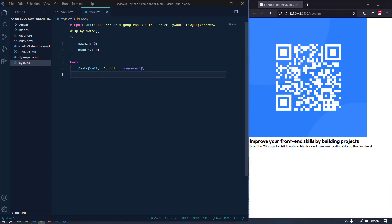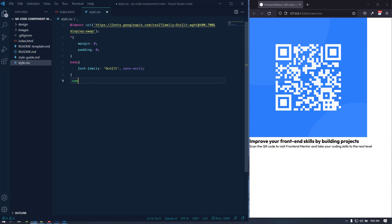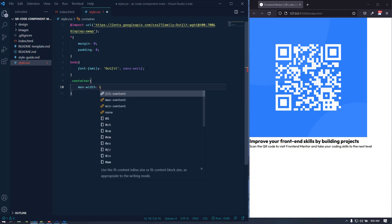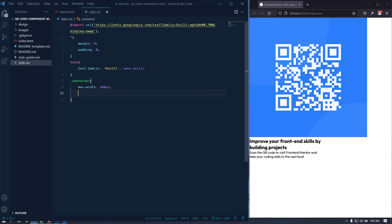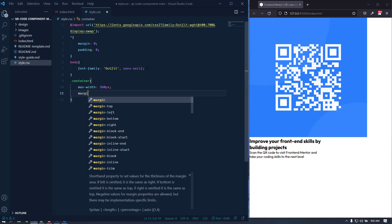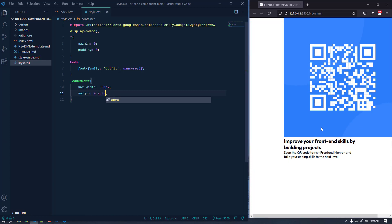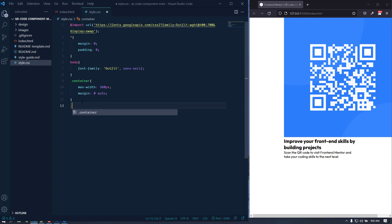Now let's target the container and give it a max-width of 360 pixels. We need to center it, so we can use margin auto. Now it's centered, but the image is overflowing the element.